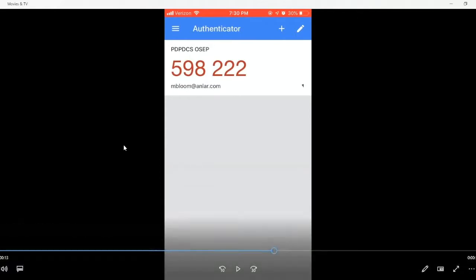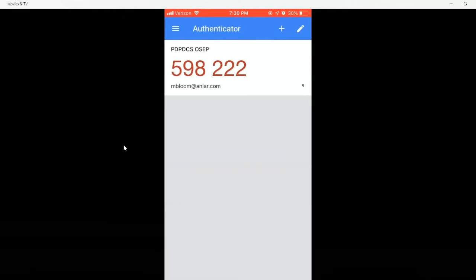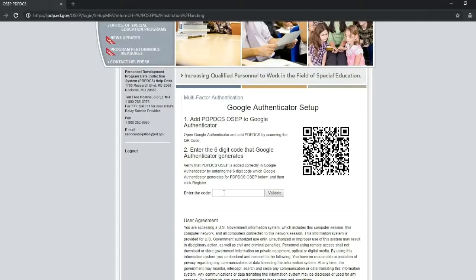Note: enter the code quickly as each code is only valid for 30 seconds. Three seconds after another code is generated, the preceding one becomes invalid. Once on the Multi-Factor Authentication page, enter the PDPDCS OSEP or OIE authorization code generated by the Google Authenticator and click Validate on the page.